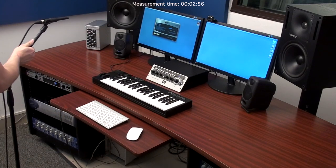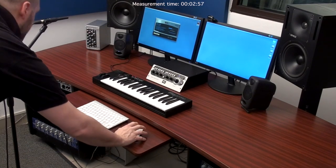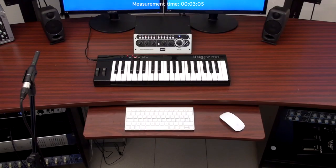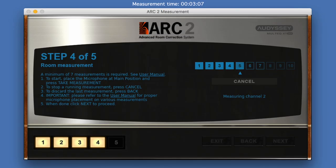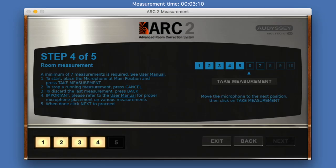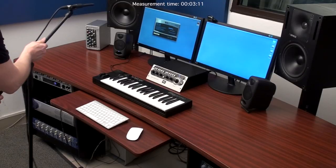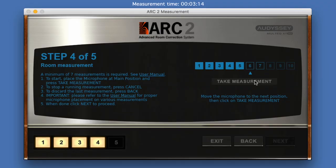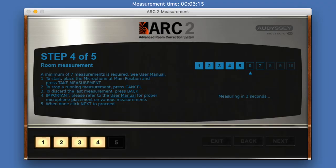Arc System 2.5 can fix the response of a room from various listening areas at the same time. To do that, it needs to measure each listening area. Several monitoring and room setup examples are shown in the user manual for further reference.